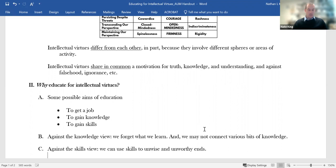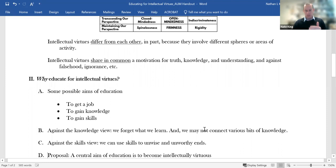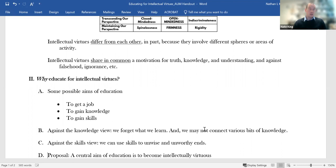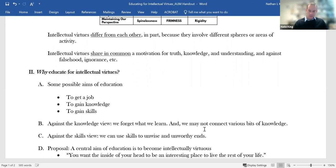Or you might think of critical reasoning that we have to use to avoid being duped by fake news. Or you might think of the skill of being able to communicate clearly. So again, all really important and all part of the package. But then as I thought about it a little more, it became clear, even if we add skills to knowledge, that's not going to be enough. Because we can use skills toward unwise ends or toward unworthy ends.